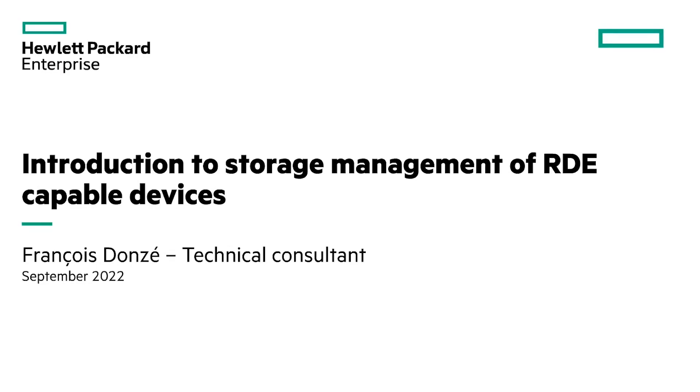Hi, my name is François Donzé. I am an HPE technical consultant and today I will present an introduction to the management of storage devices supporting the platform level data model for Redfish device enablement, also called PLDM for RDE.